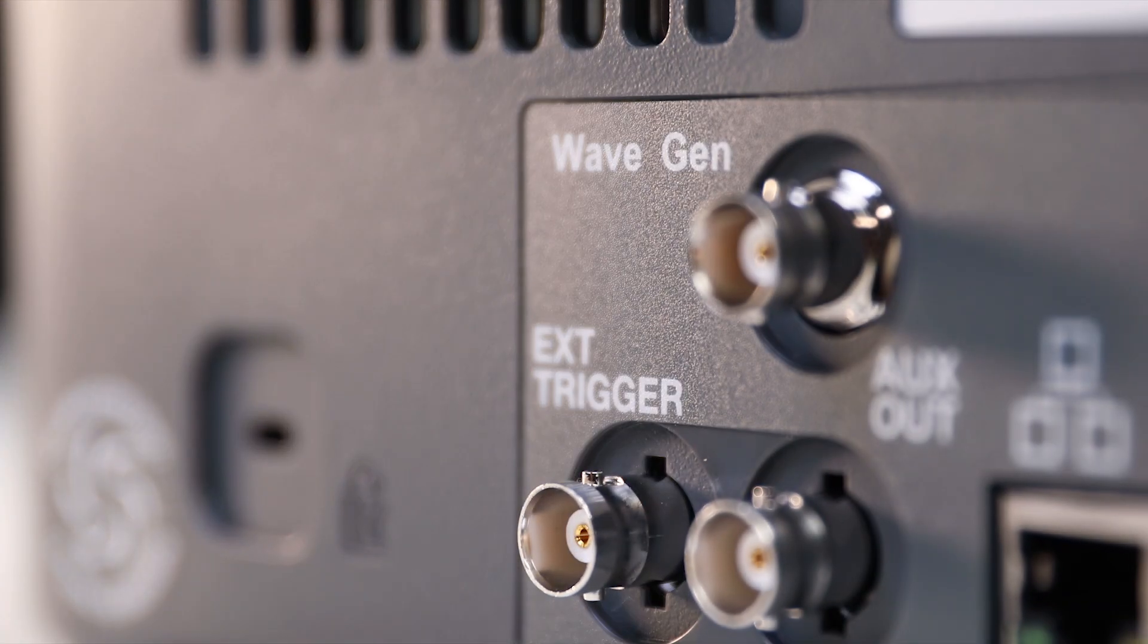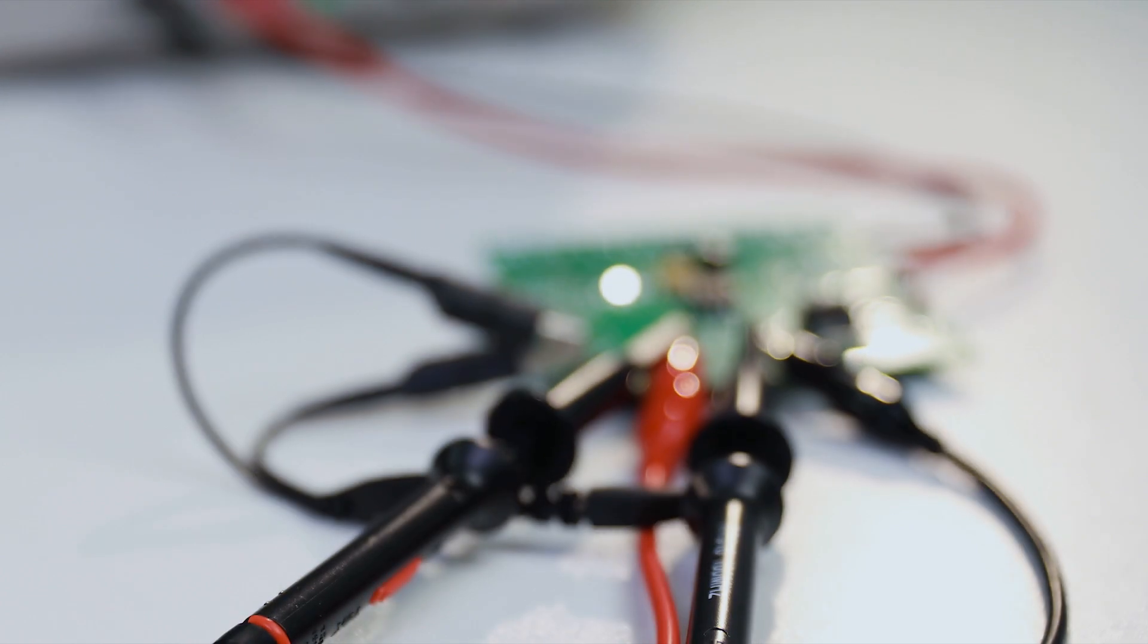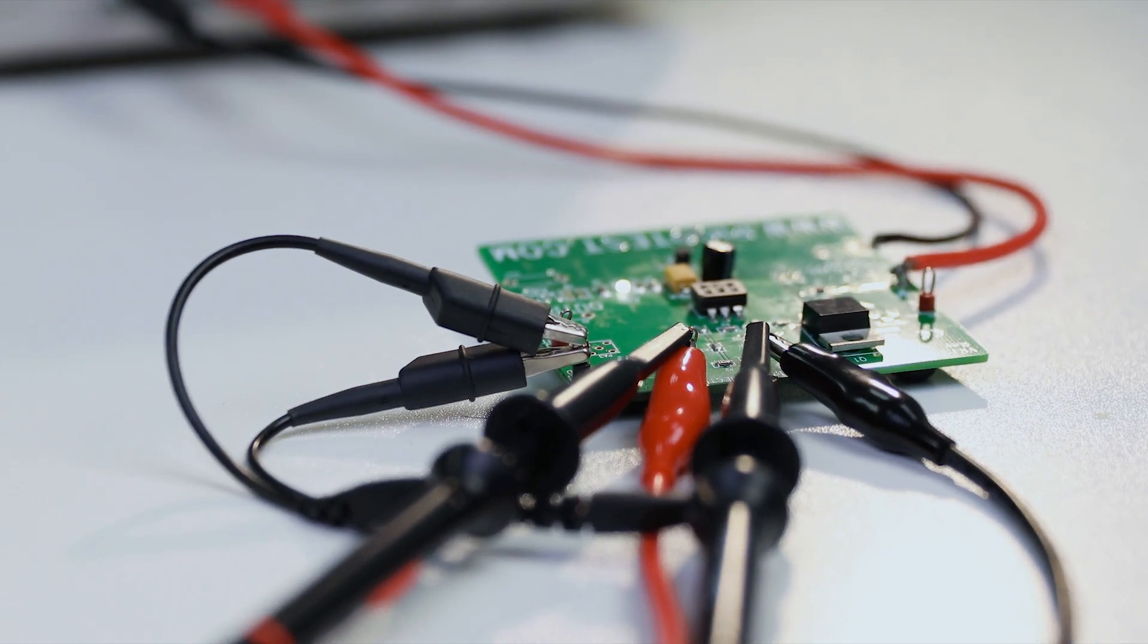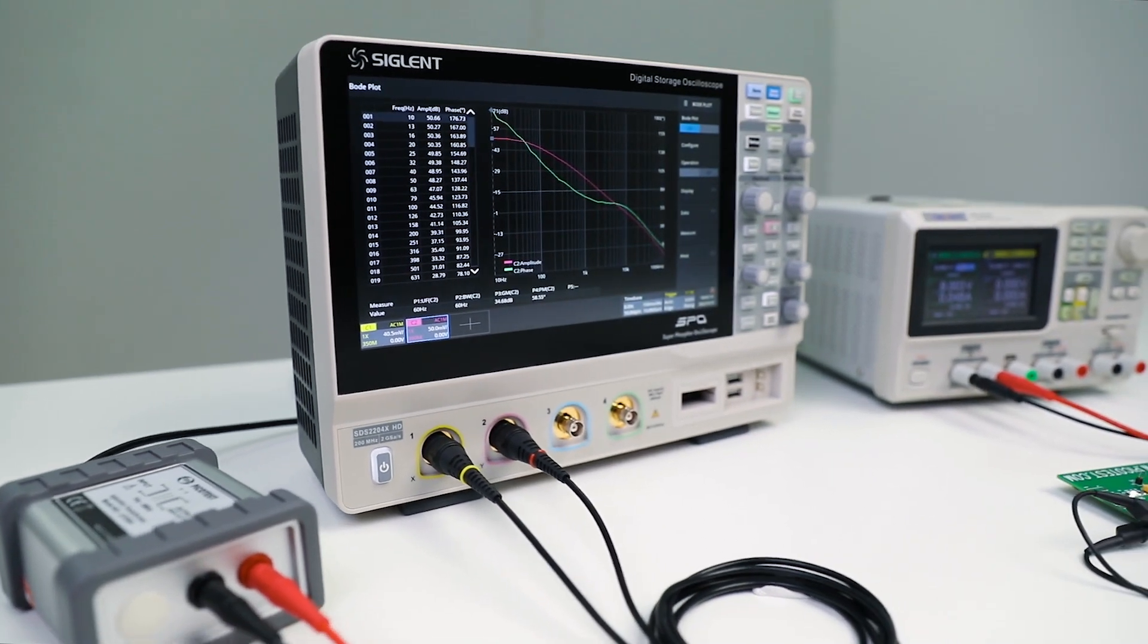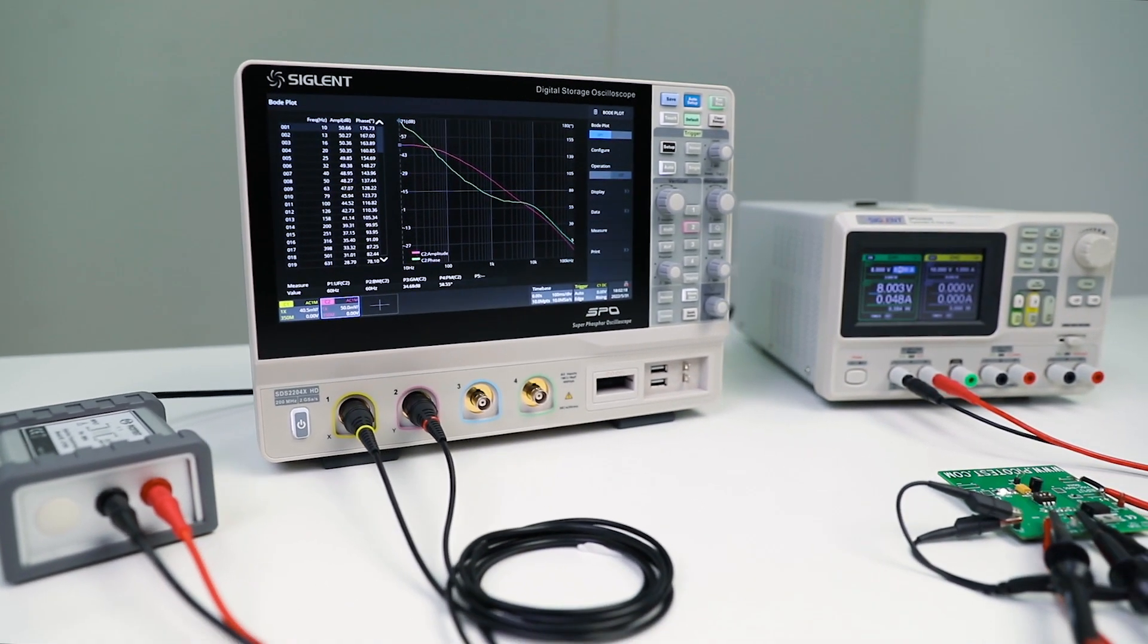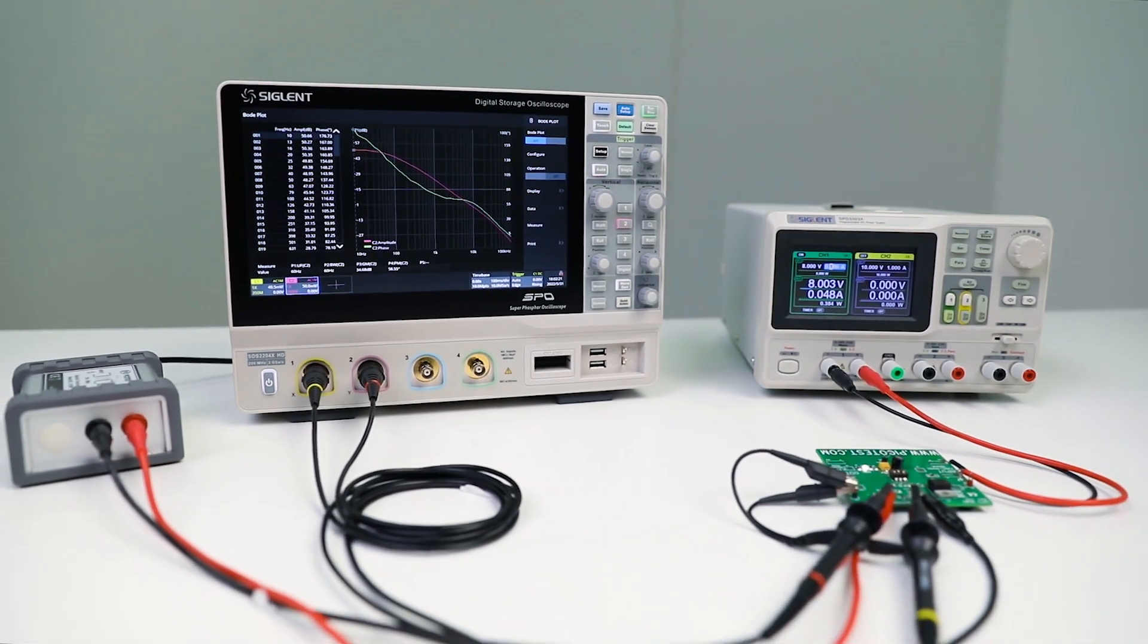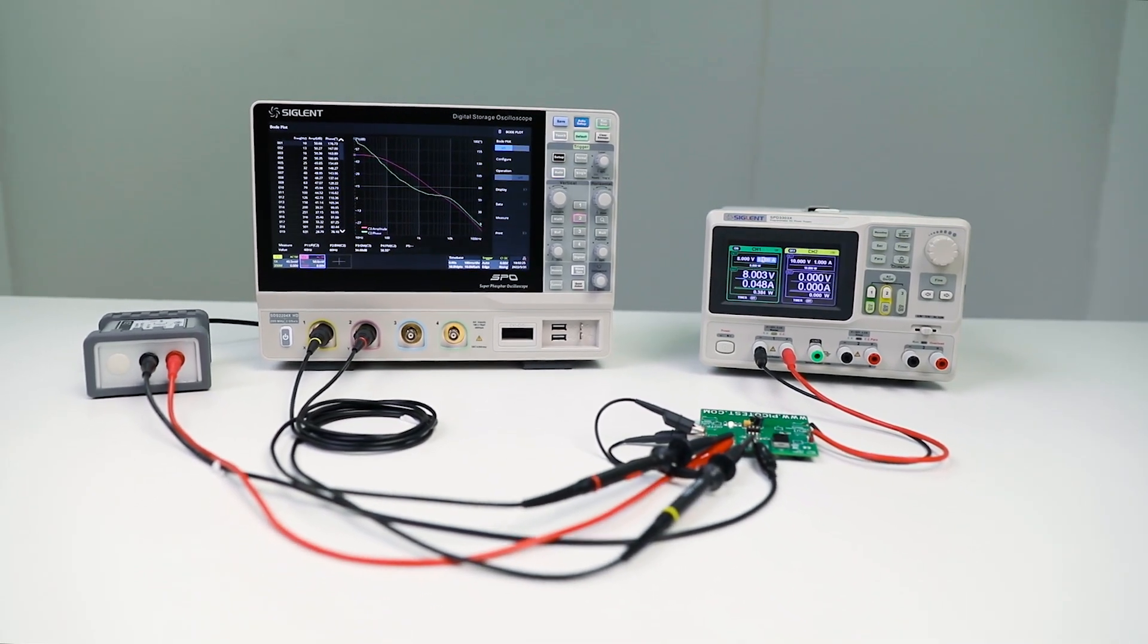The built-in 25 MHz signal generator delivers standard function and arbitrary waveform output and can be used with the onboard Bode plot function to provide frequency response curves for component testing as well as phase and gain margin tests for power supply design. The integrated design reduces workspace requirements and simplifies the measurement process.